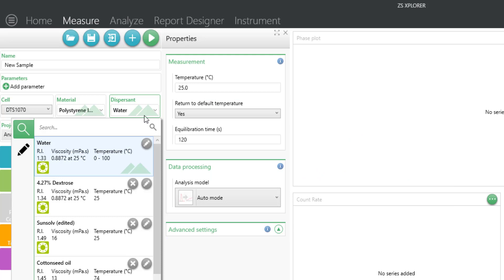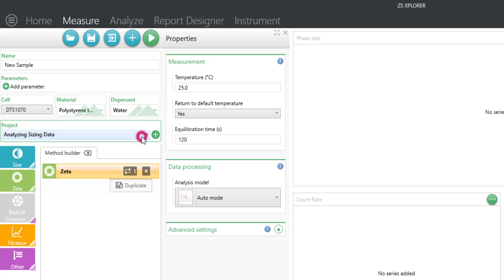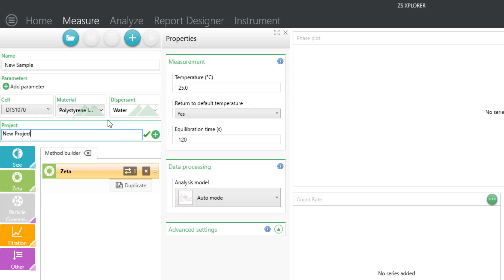You can also add your own unique dispersant to the library by using the edit button. In this case, we'll select water. Select the project name for the location where the data will be saved, or create a new project and hit the green checkmark button.